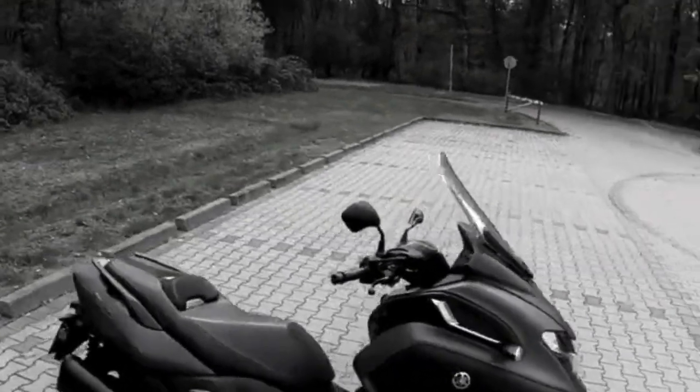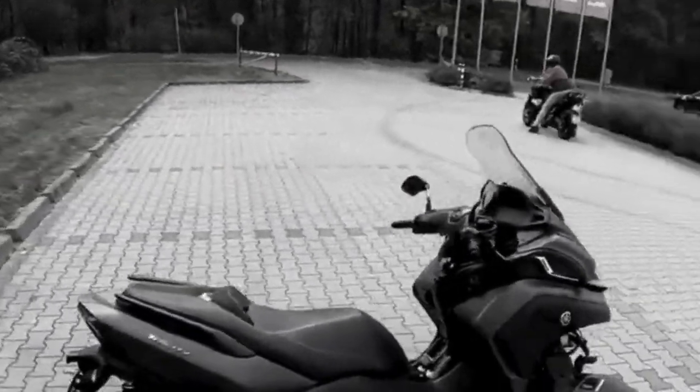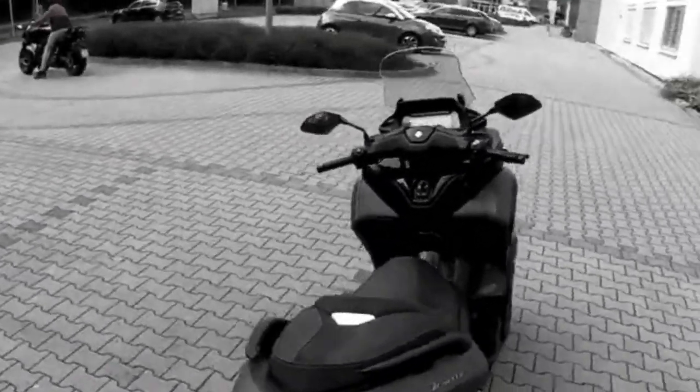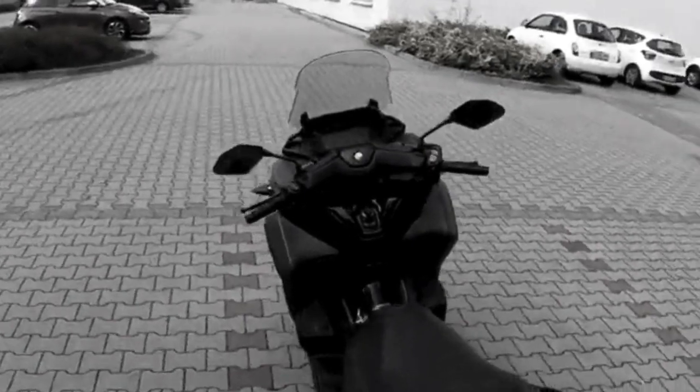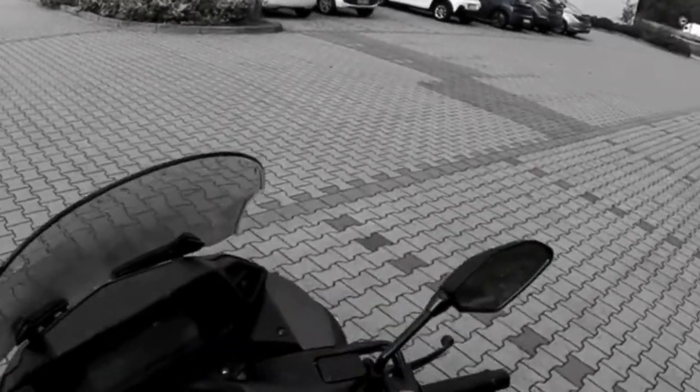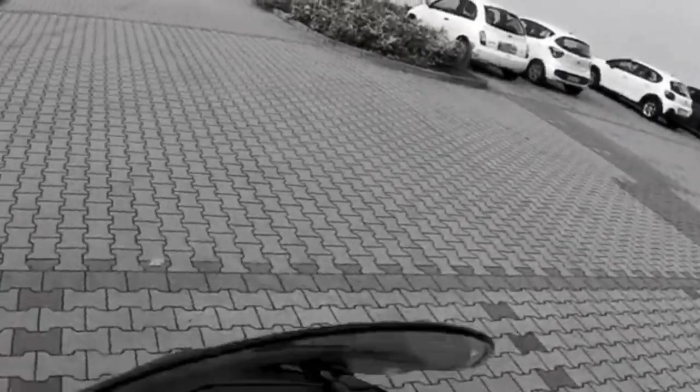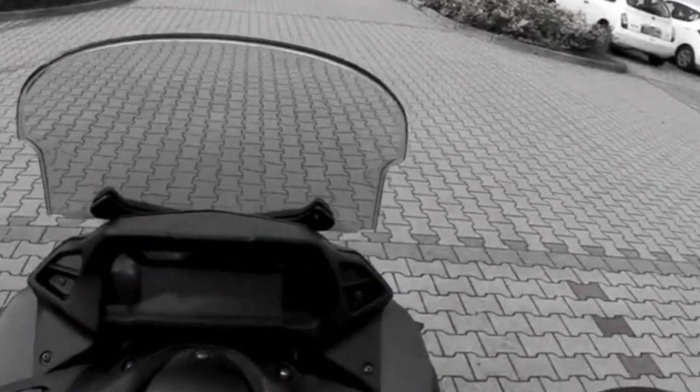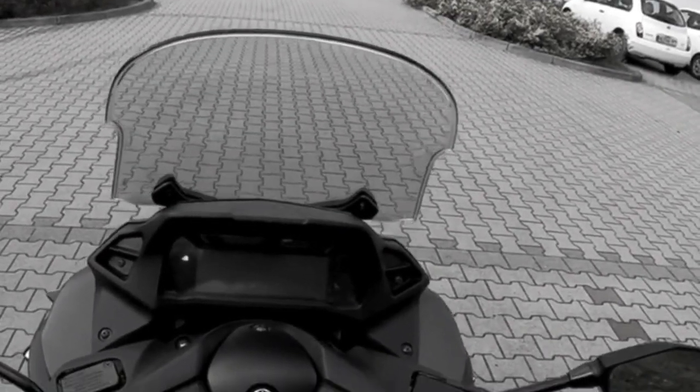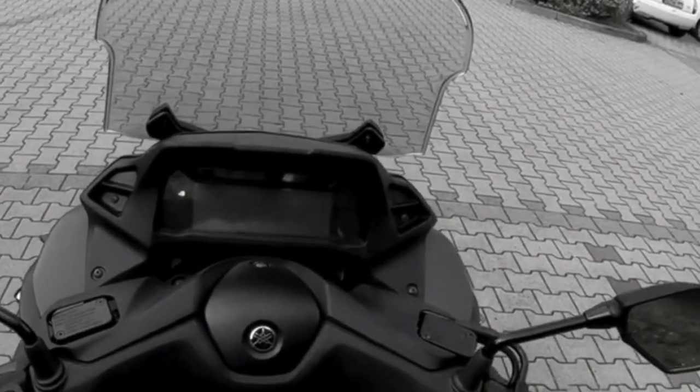In this video, we unveil a revolutionary motorcycle and scooter chip tuning that promises to completely transform your riding experience. Get ready to see your vehicle in a new light with enhanced performance that will leave you speechless.